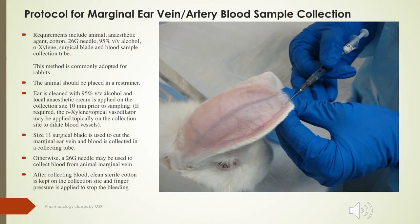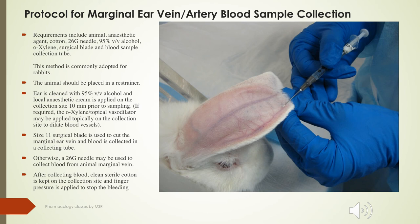The marginal ear vein or marginal ear artery method is most preferred in rabbits. A 26-gauge needle is used. The ear vein or artery is either cut or punctured with a needle to collect the blood sample. A vasodilator such as xylene can be applied to dilate the arteries or veins before the procedure. The animal is placed in a restrainer, and after blood collection, gentle pressure is applied to prevent further bleeding.